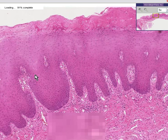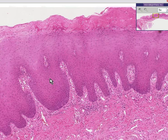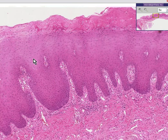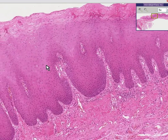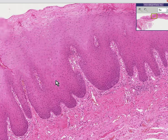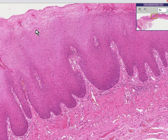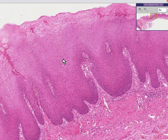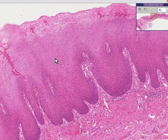Acanthosis is defined as an increase in the number of cells in the so-called prickle cell layer, or an increase in the number of cells where the squamous mucosa has nuclei. This is a benign reactive hyperkeratosis in the usually non-keratinized stratified squamous mucosa of the oral cavity.